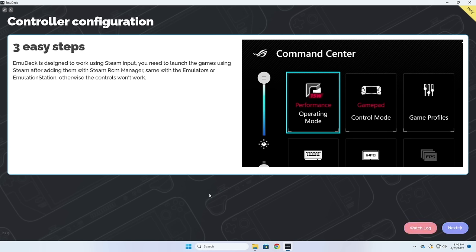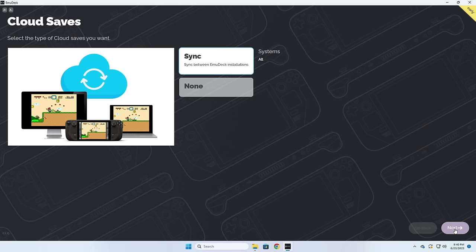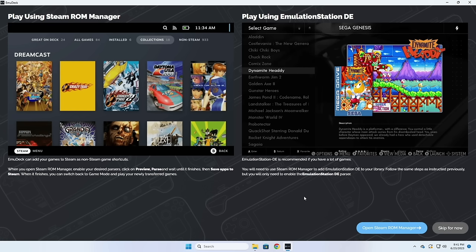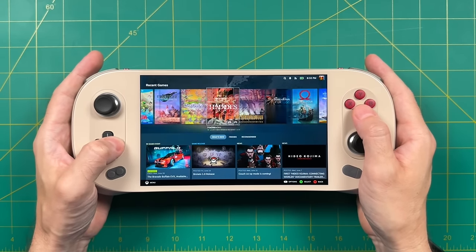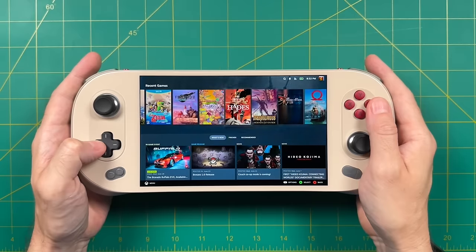On the next page it's going to give you an option to set up cloud saves — an early access feature available on both the Steam Deck and Windows. We'll talk more about this at the end of the video. The following page explains the two ways you're actually going to play your games, which I touched on a bit in the intro.